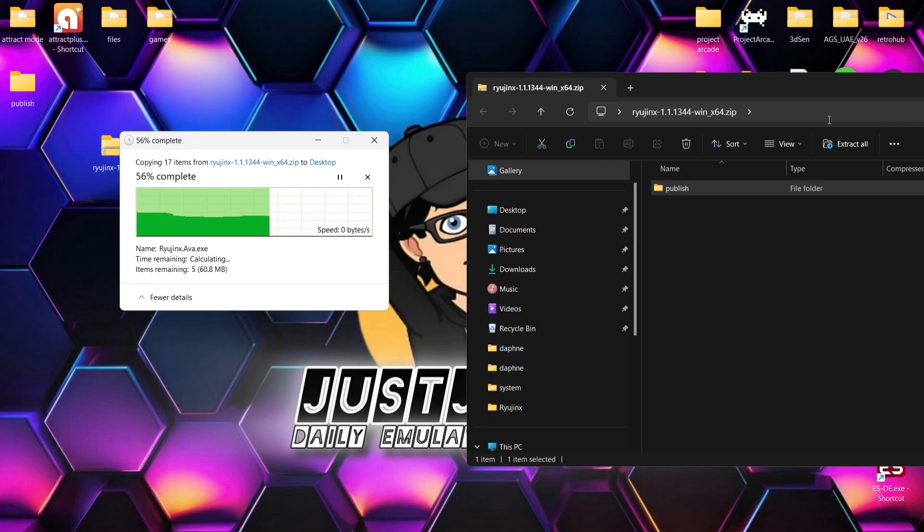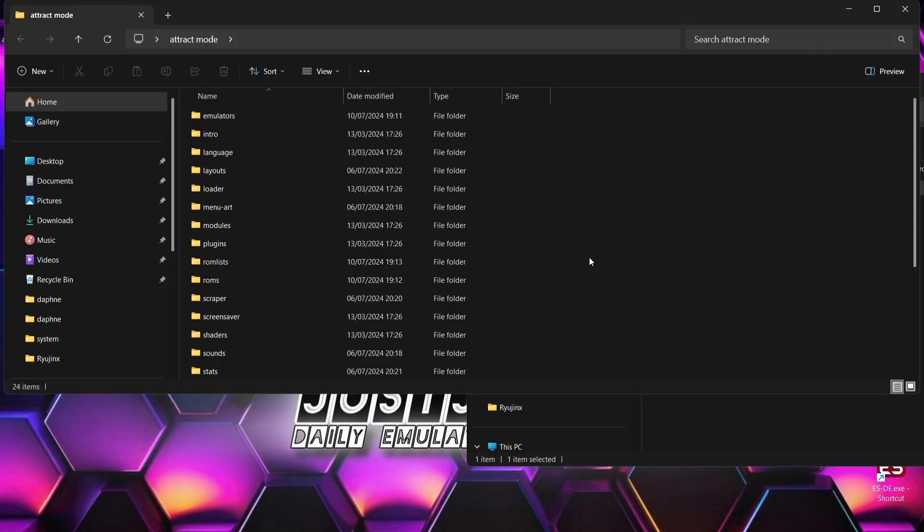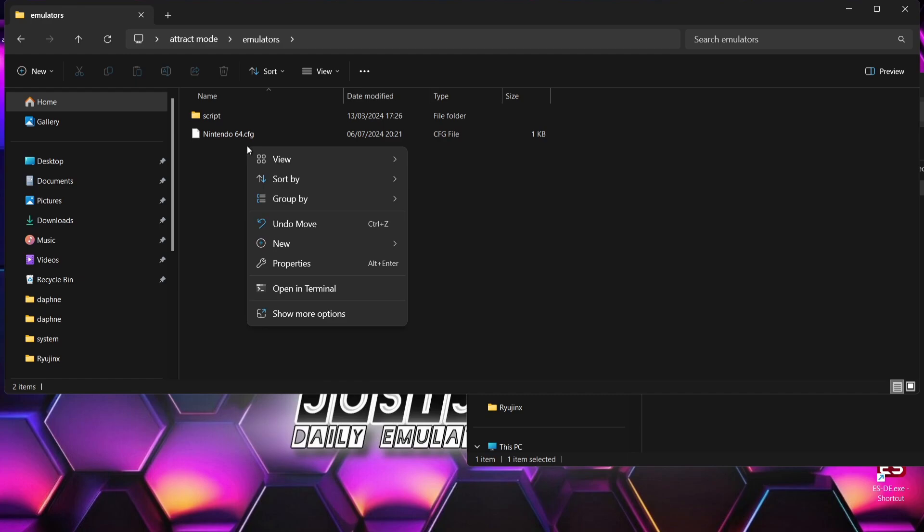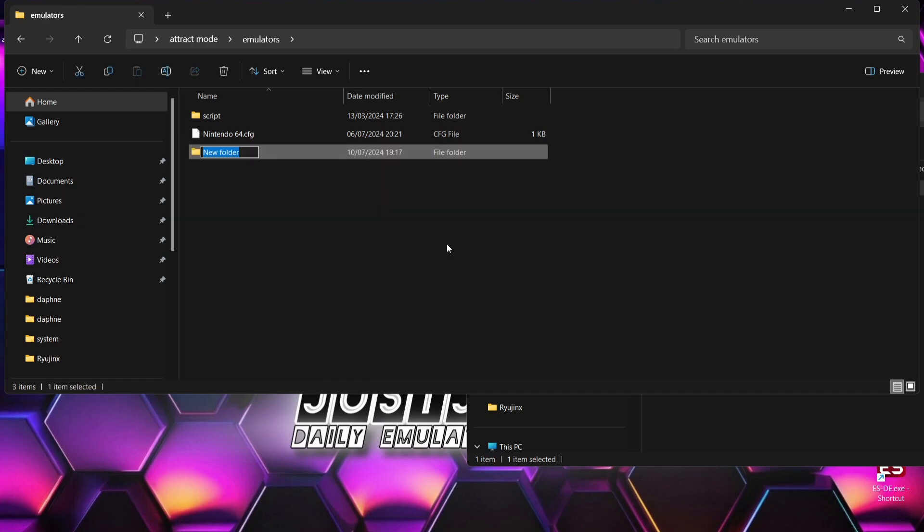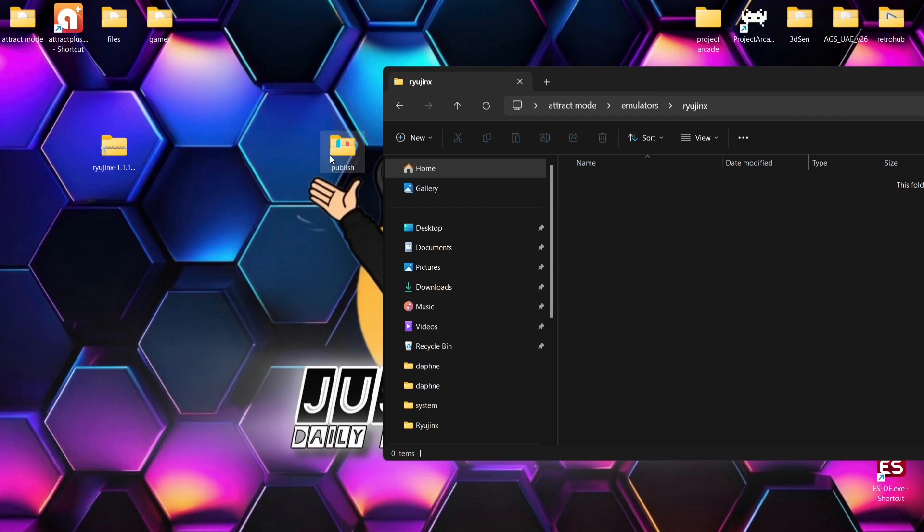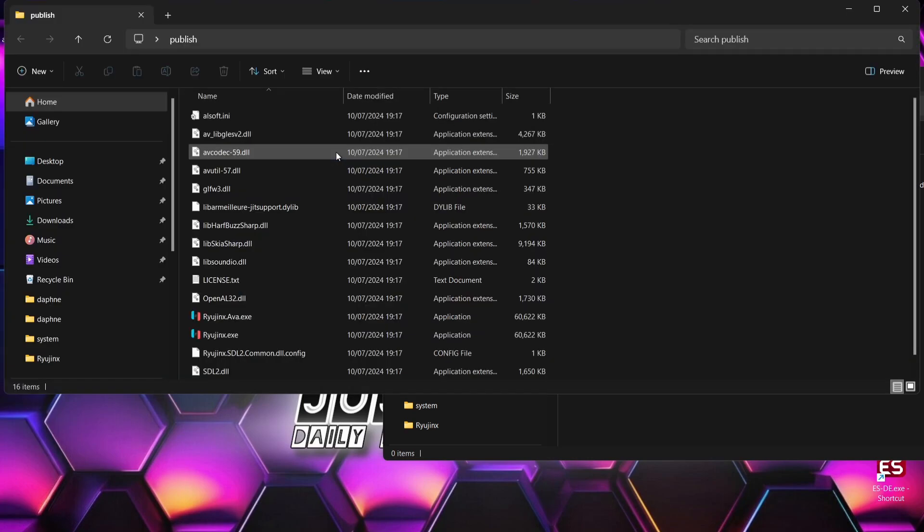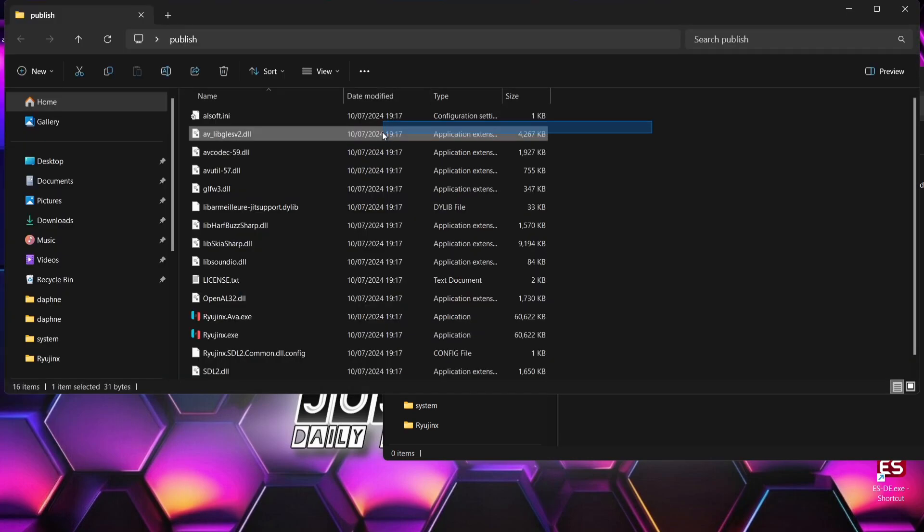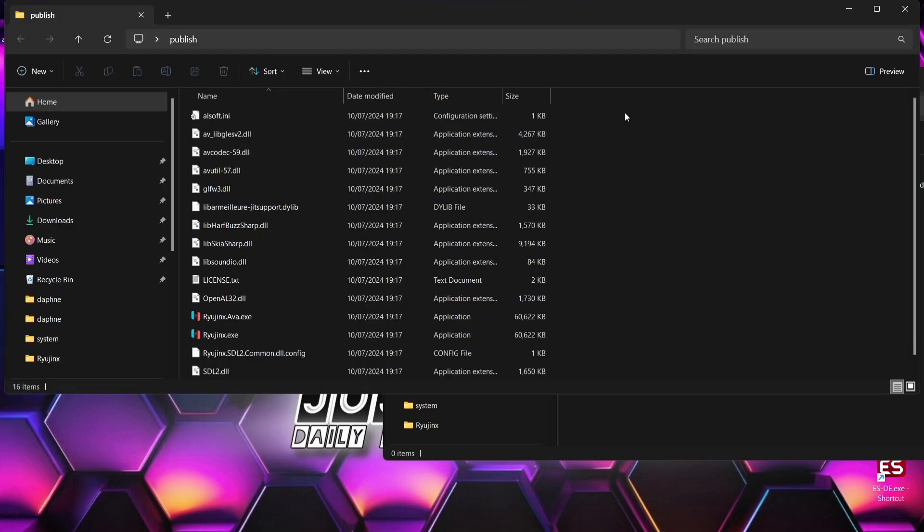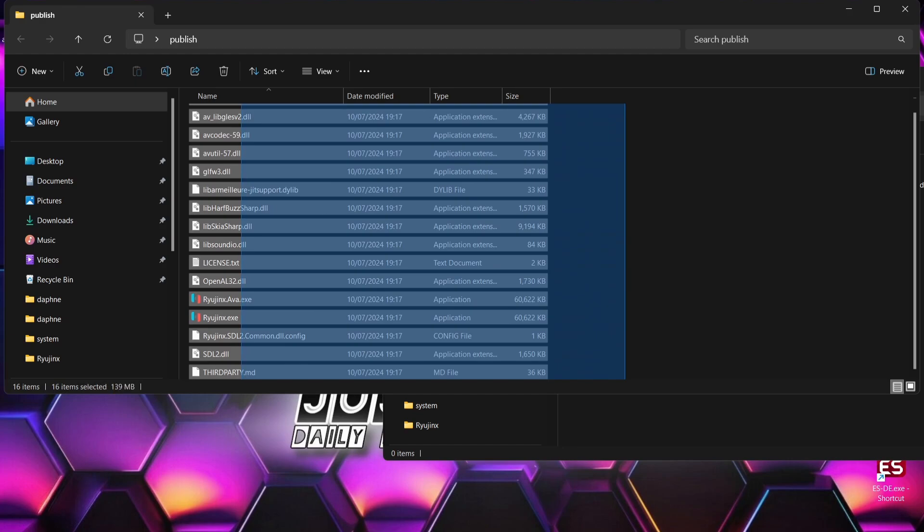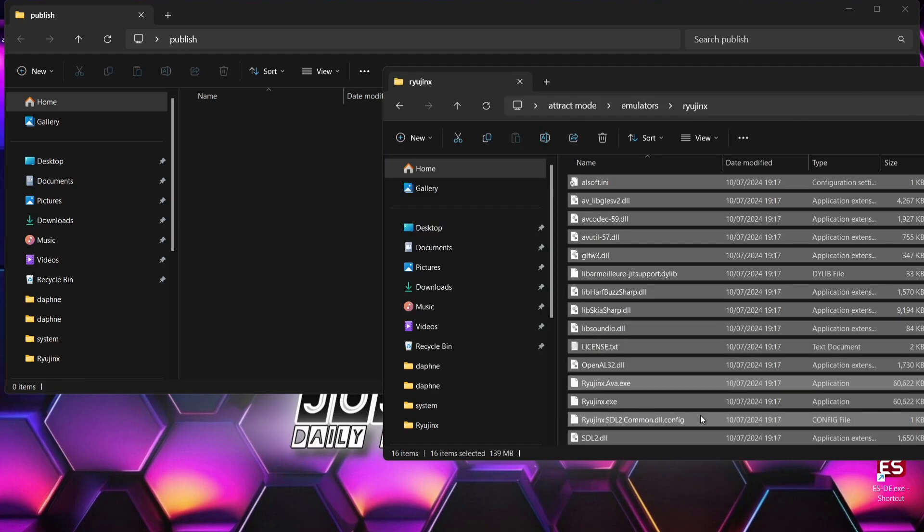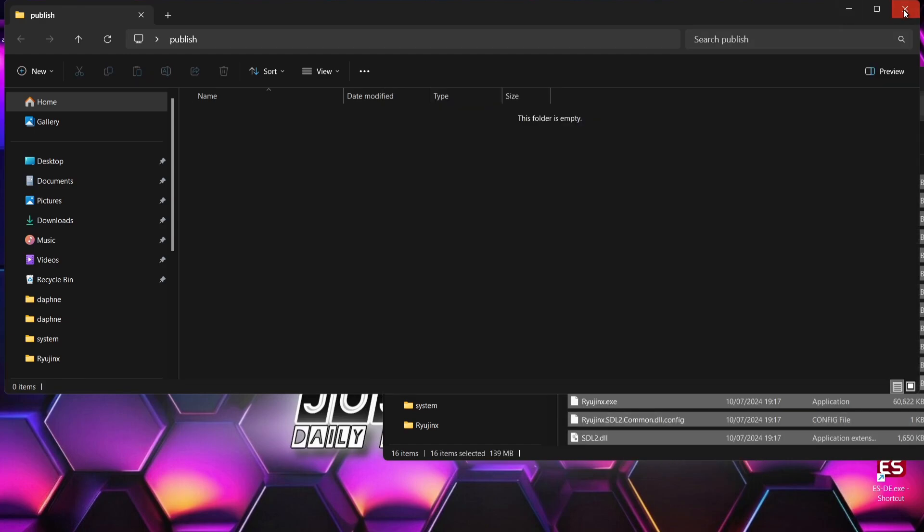And while this one's extracting, we're going to go into the Attract Mode directory, and I'm going to go into the emulator folder, and I'm going to actually create a new folder in here. So right-click, new folder, and I'm going to call this folder Ryujinx. So once you've made that Ryujinx folder in emulators, we're going to go into the Ryujinx folder, and I'm going to extract all of those contents of the emulator itself, which I've just extracted onto the desktop. So I'm just going to drag and drop them into that new folder, just like so.